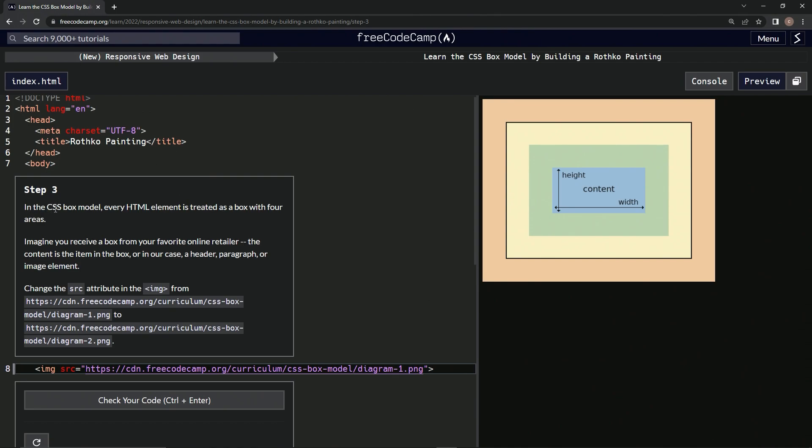So in the CSS box model, every HTML element is treated as a box with four areas. Imagine we receive a box from our favorite online retailer. The content is the item in the box, or in our case, a header, paragraph, or image element.